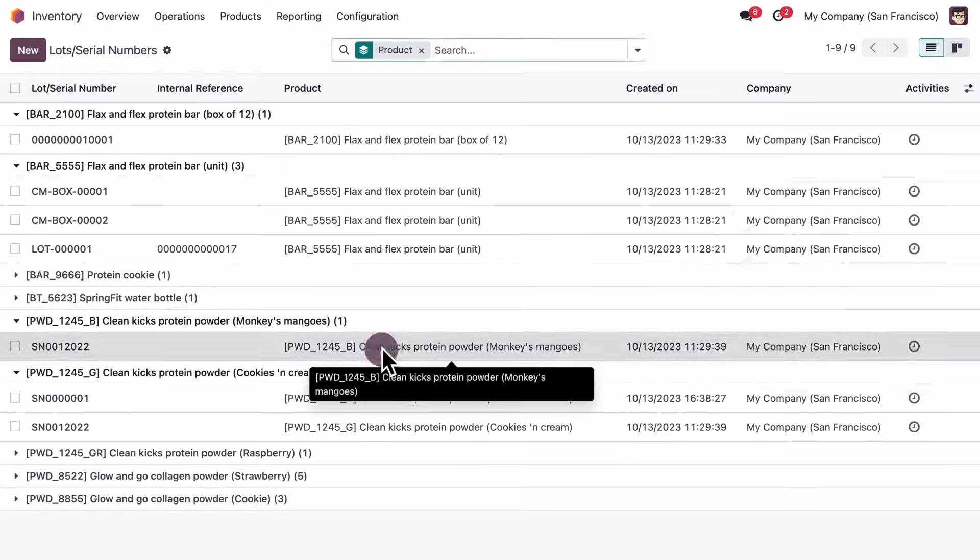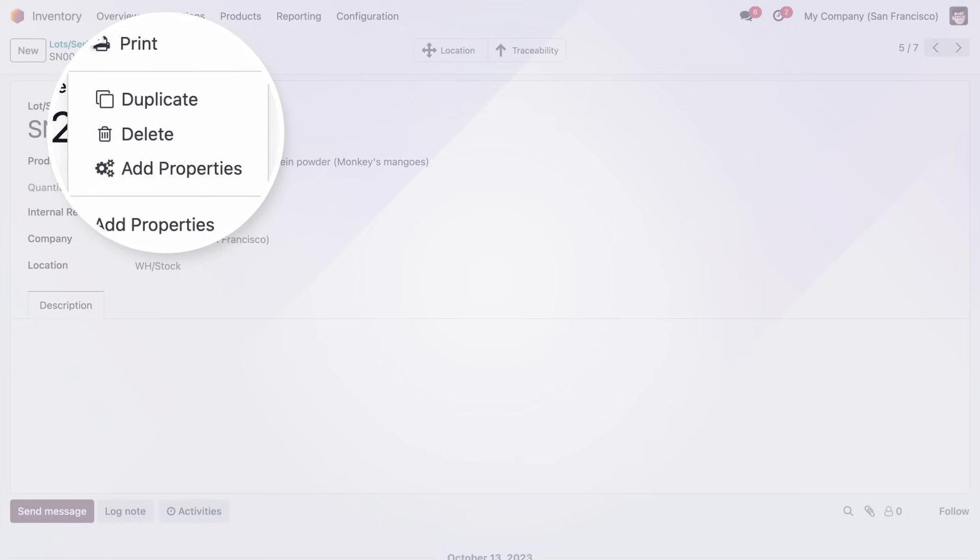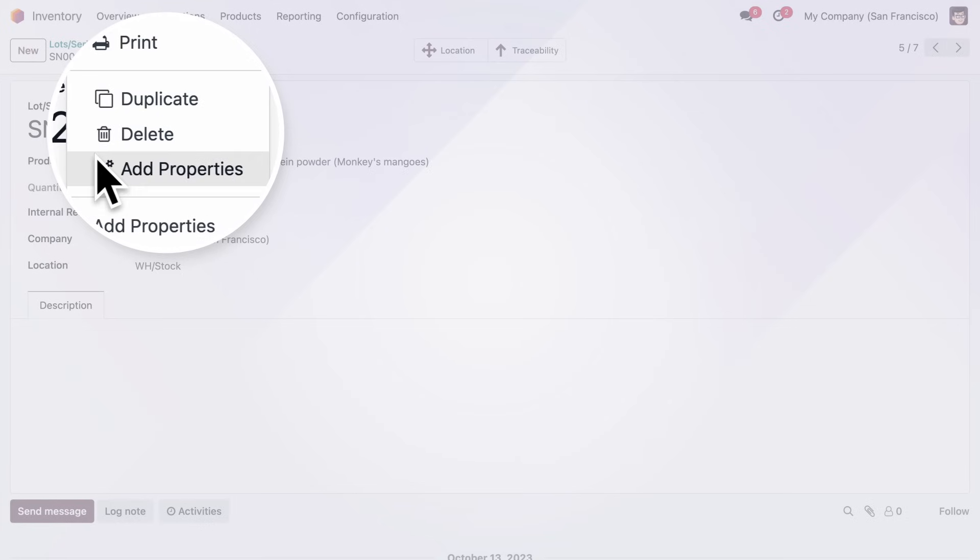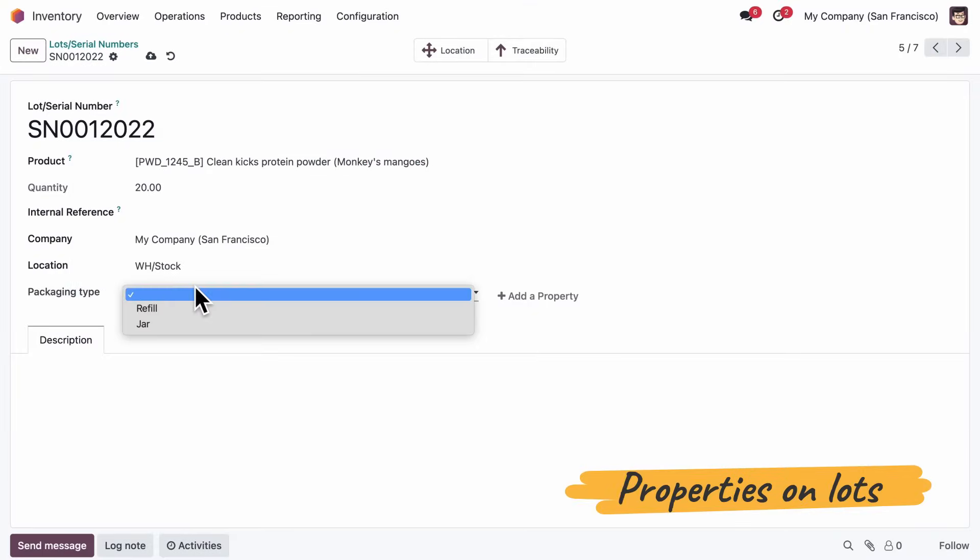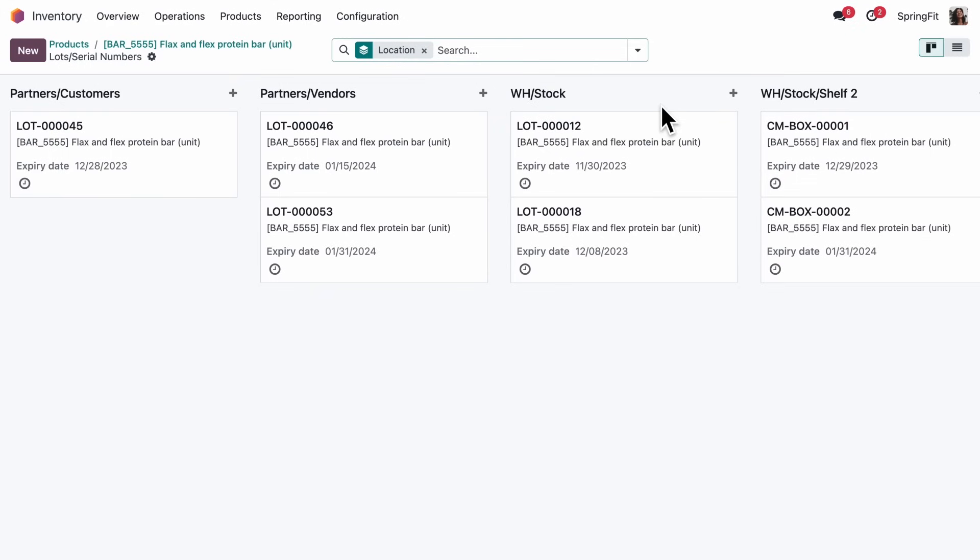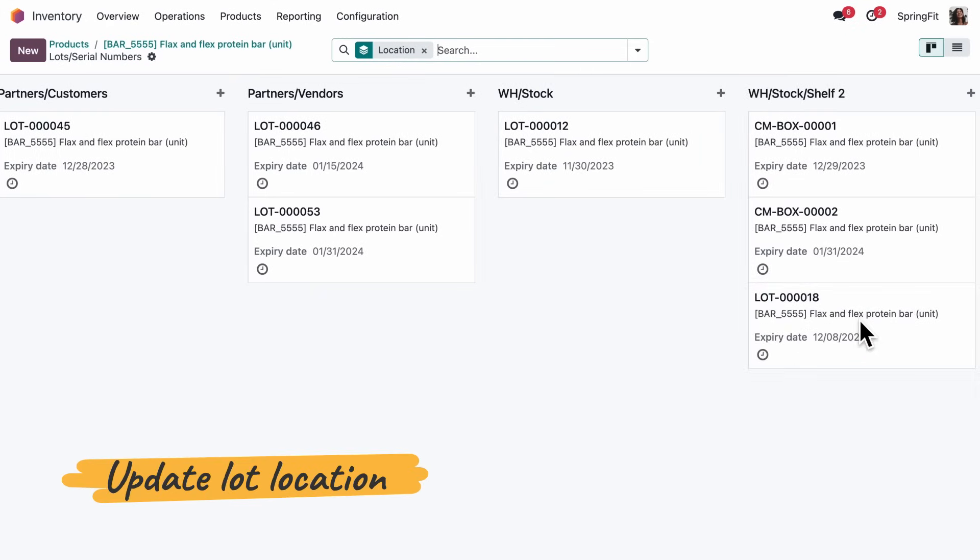We track materials by lots. Our powders come with a refill option, so let's specify the type of packaging on this lot. And with every transfer, we can now update the lot's location with a simple drag and drop.